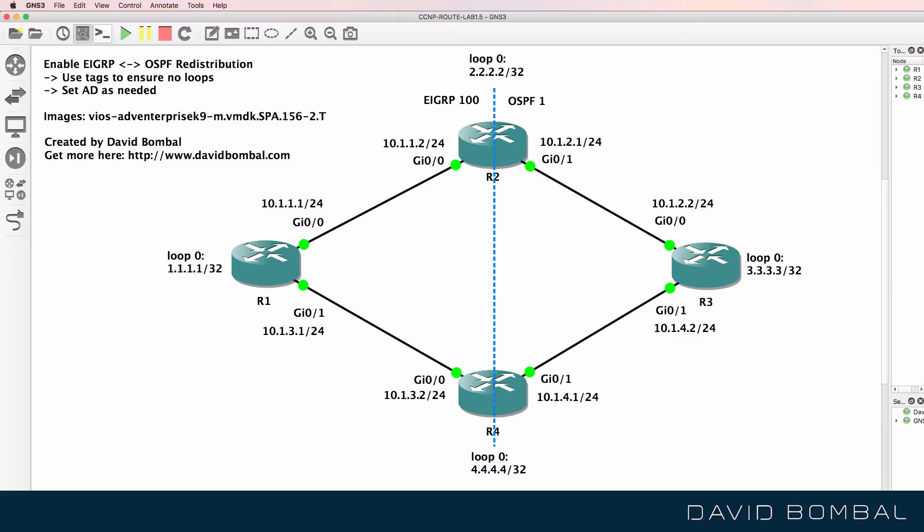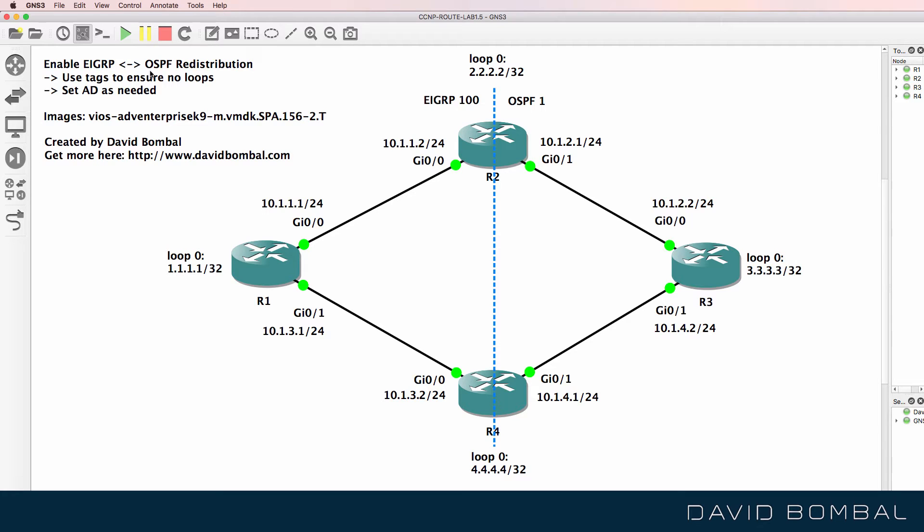This is the GNS3 CCNP Route Lab. In this lab, you need to configure redistribution between EIGRP and OSPF. In other words, you need to enable mutual redistribution between the two IGPs.